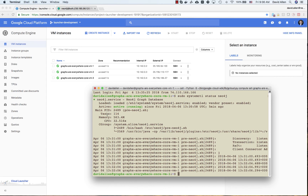In most cases the configuration that comes with these causal clusters is going to just work out of the box. Your organization may have additional needs — for example, configuring LDAP plugins or installing APOC on these machines. For that reason it's really important and useful that at the end of the day they are just vanilla VMs running on top of Compute Engine.